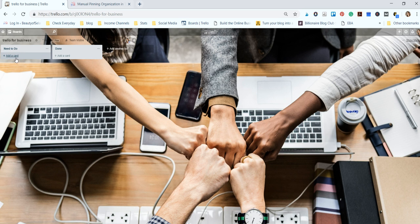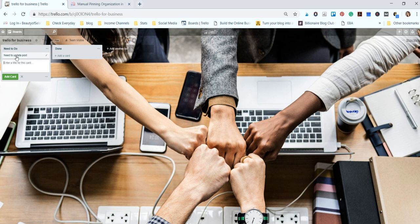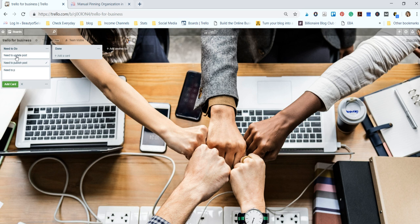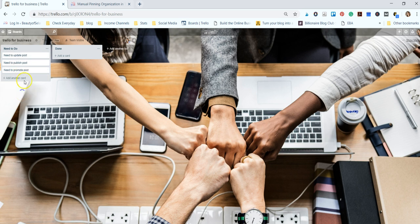Let's go ahead and add a card here. We're going to name this 'Need to Update Post' and then 'Need to Publish Post' and 'Need to Promote Post'.